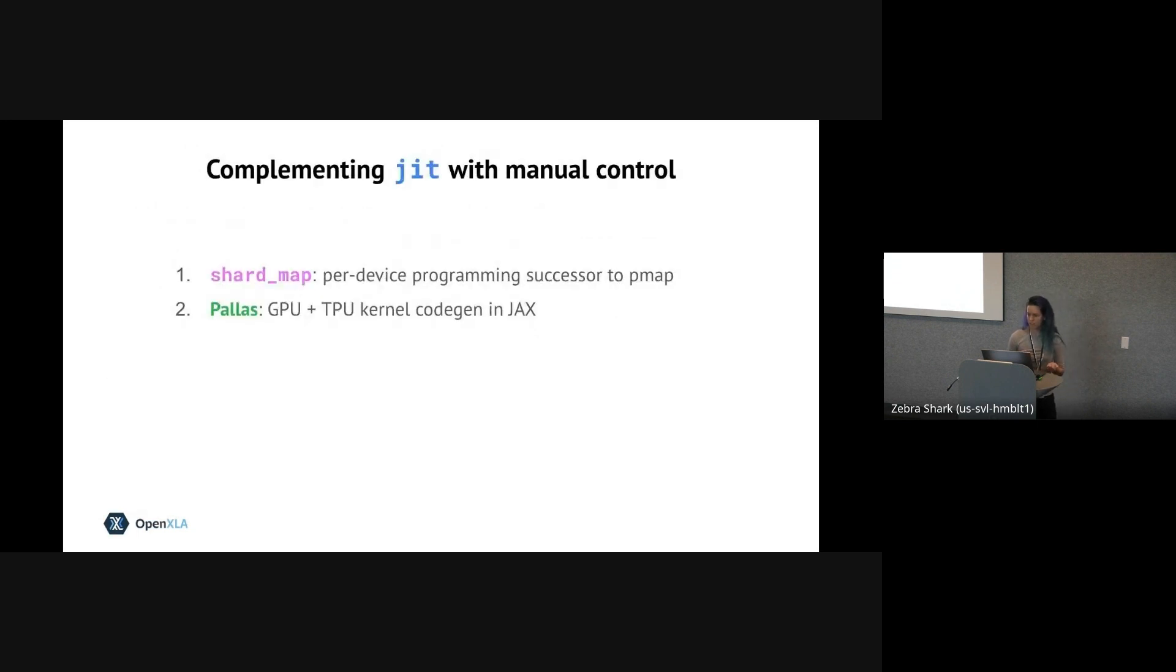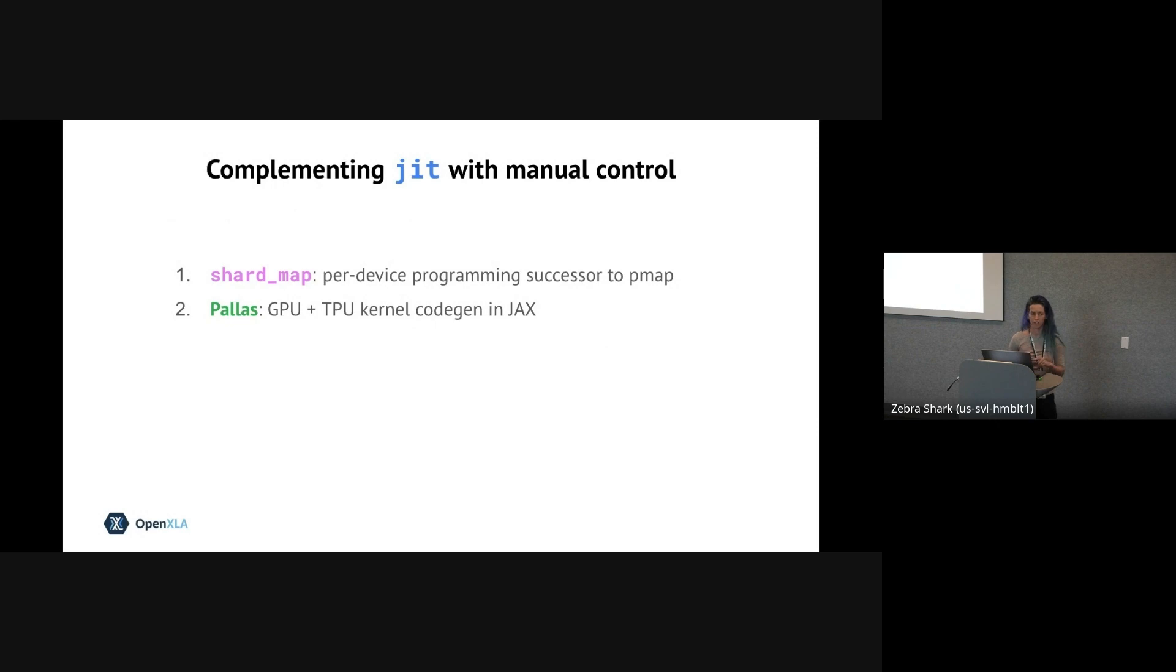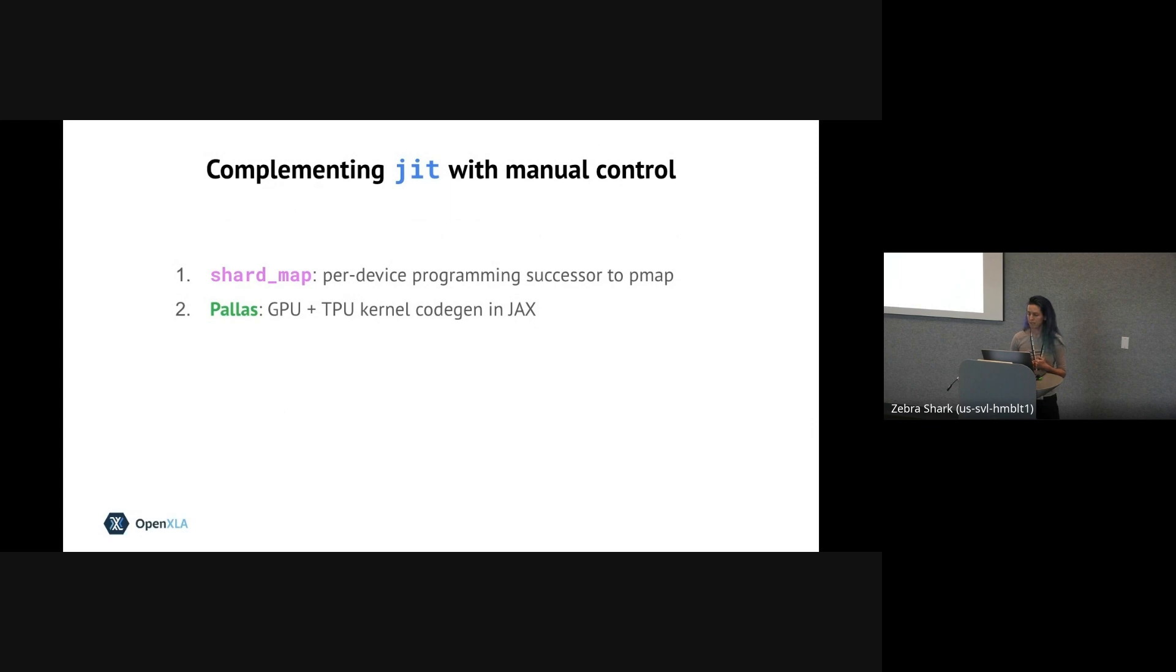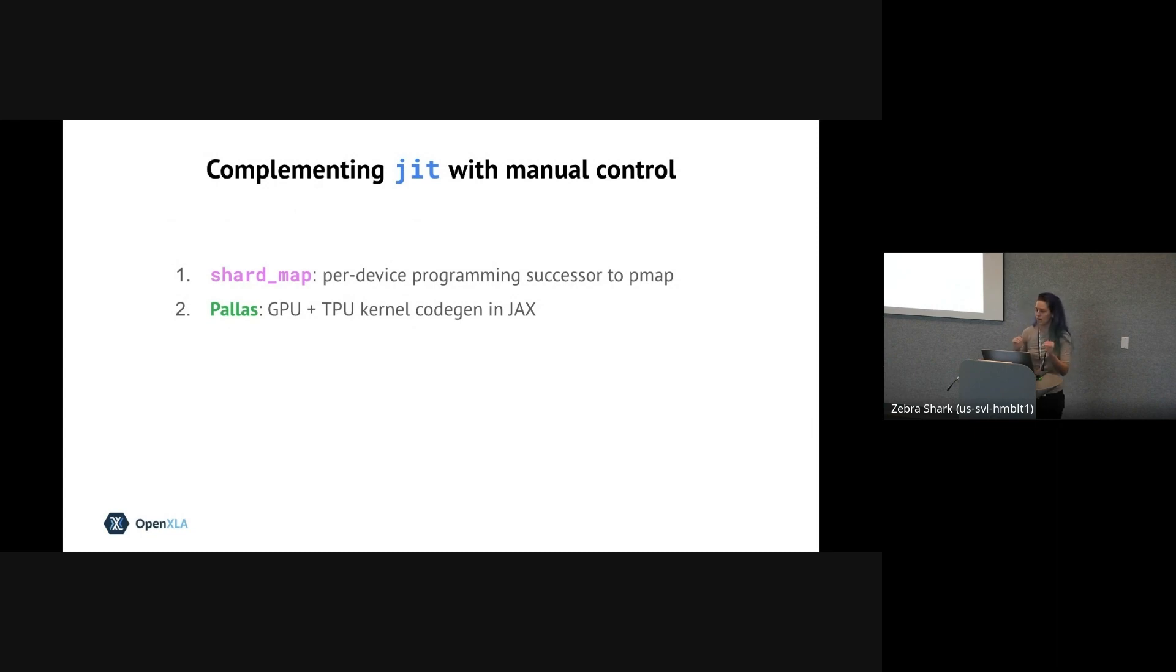So there's two JAX APIs that I'm going to highlight today. The first is shard_map, which is the successor to pmap, if you've heard of pmap, and allows for per-device programming instead of relying on the compiler to shard the computation for you and insert communication primitives for you. The second API I'm going to talk about today is Pallas, which is a new kernel-authoring API integrated with JAX that offers even lower-level control that mostly bypasses the compiler altogether.